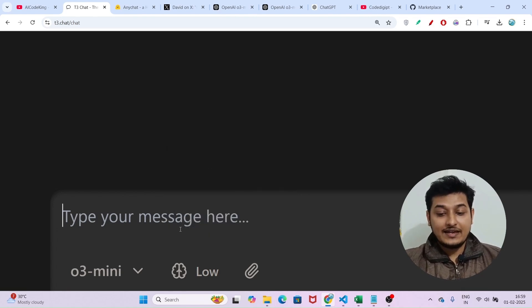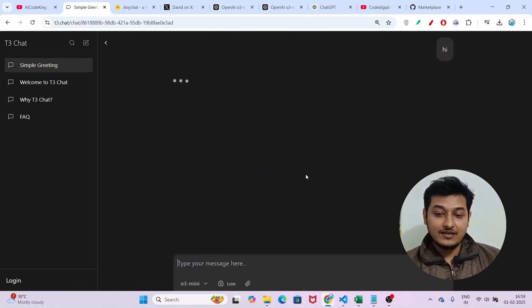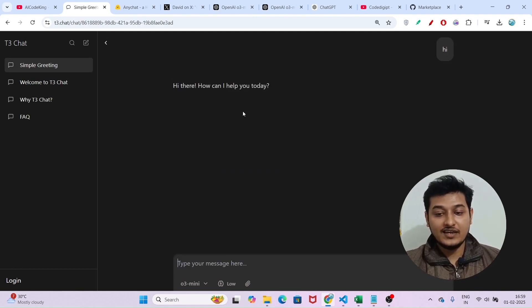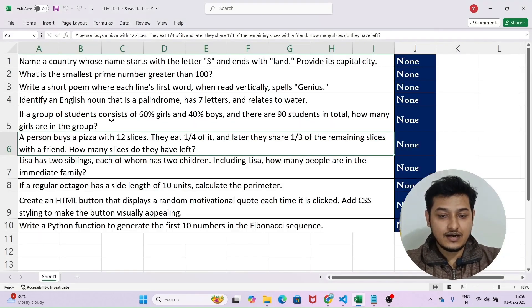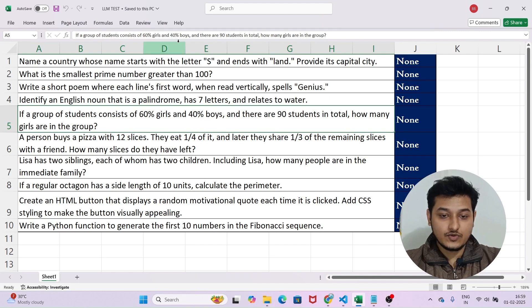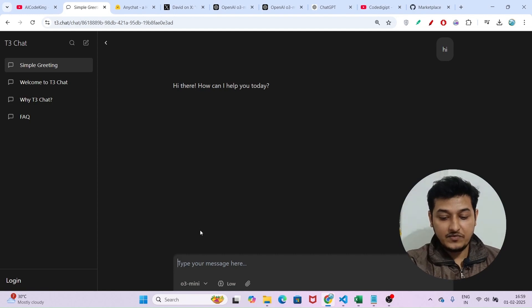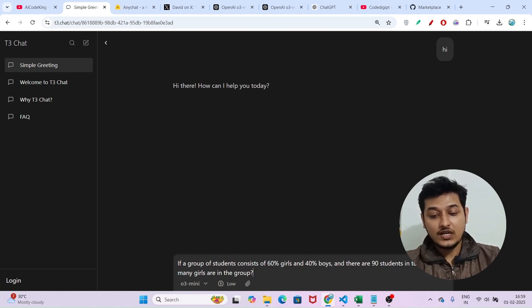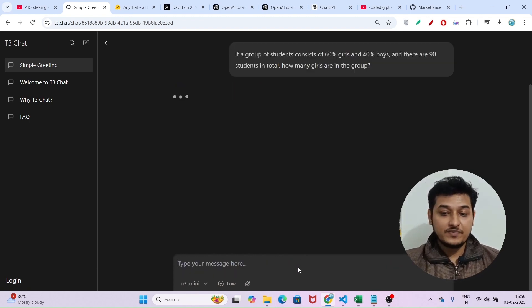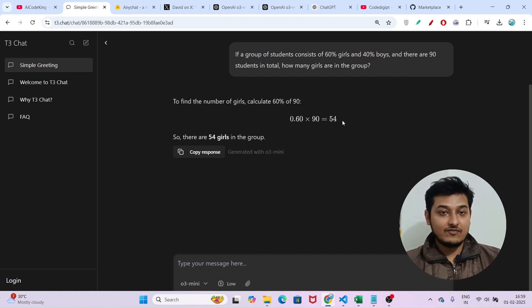If I select low and ask a question — for example: 'If a group of students consists of 60% girls and 40% boys and there are 90 students in total, how many girls are in the group?' — and press enter, you will see that the answer is 54, which is correct.